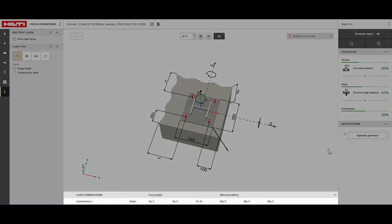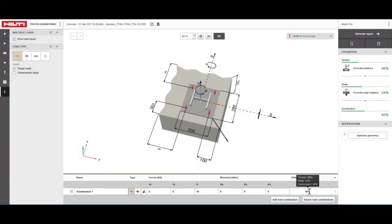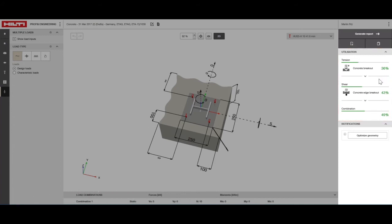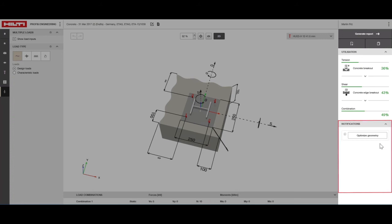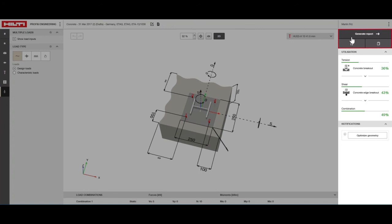You can see the different load combinations here along with corresponding anchors. In the output pane the utilization metric is showing the capacity of the anchor that is being used. Notifications show any inconsistencies in the inputs that need to be corrected in order to get a valid solution. You can also check recommendations to get a potentially better solution. In the output pane you can save your work as a template or export the output as a report, PROFIS design file, or a BIM or CAD file.